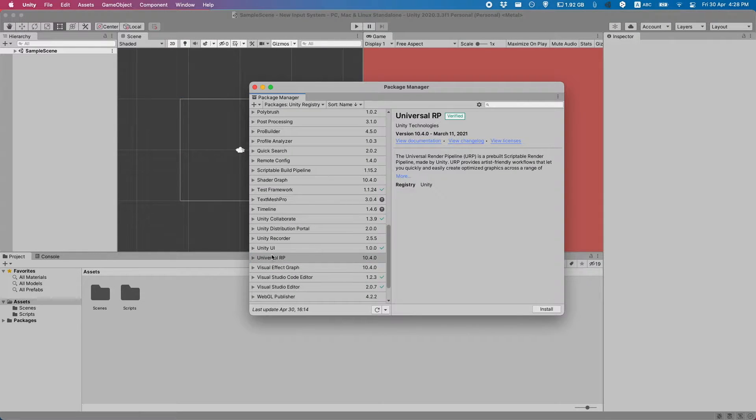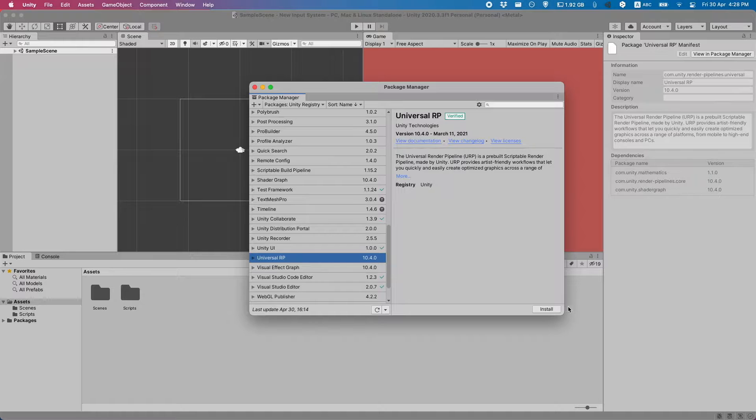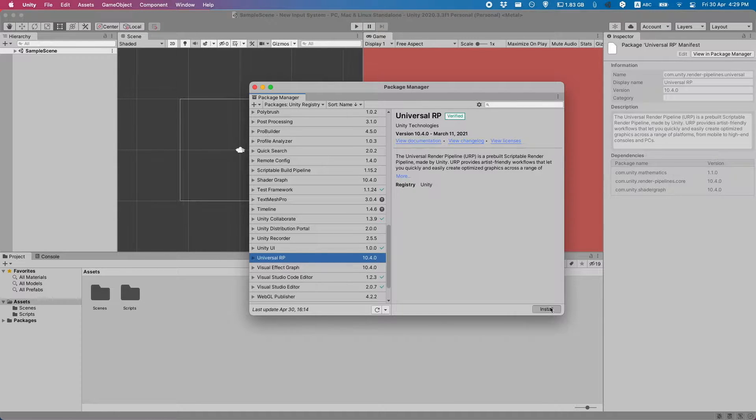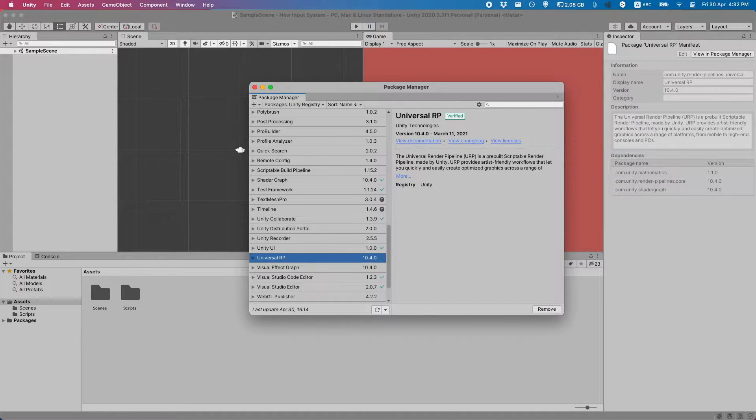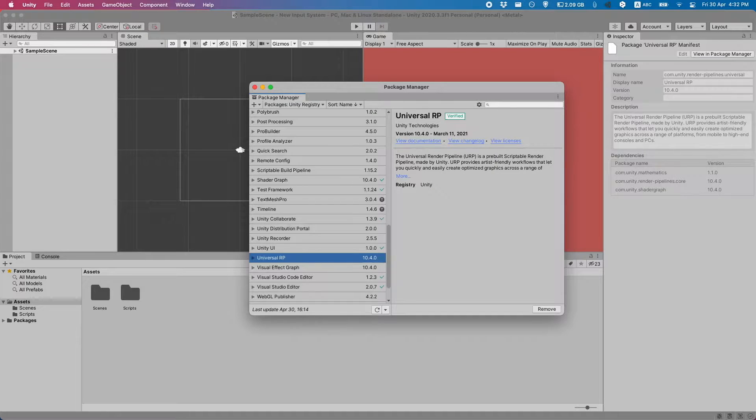And go and install the Universal Render Pipeline. The Universal Render Pipeline has been installed so now we can just close the window.